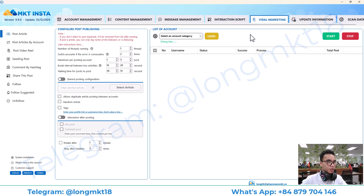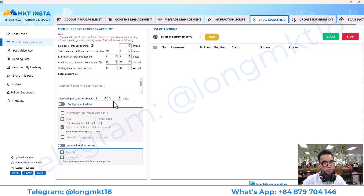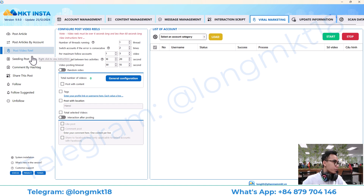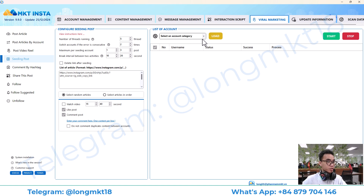Moving on, we go to the viral marketing section. This will help you post articles and repost content by account — meaning if you have an account and you want to copy the posts from that account, this will help you do it. There is also posting video reels, and seeding post — which means you go to an Instagram post and like it, comment on it, and watch the video.